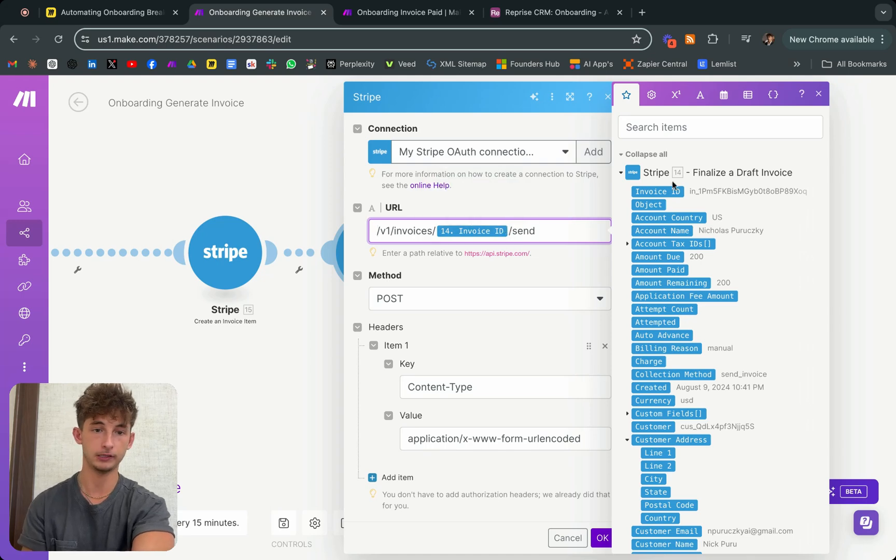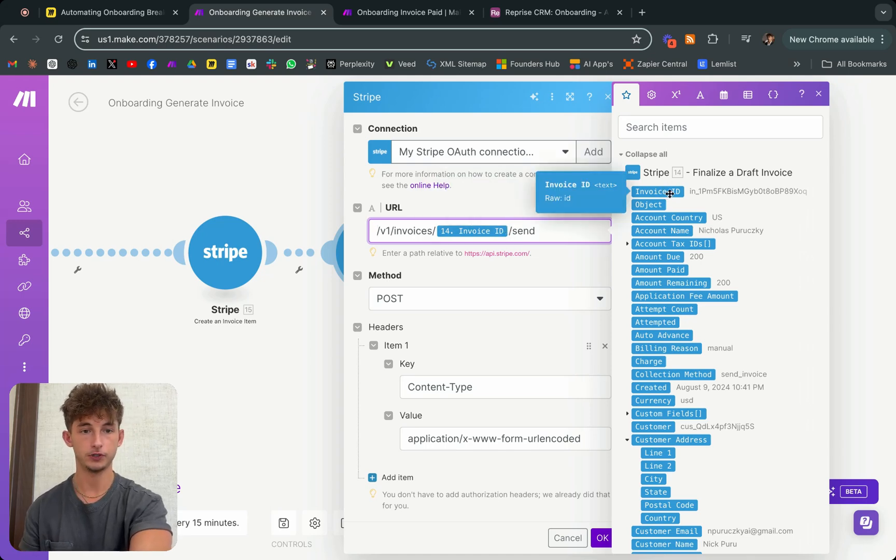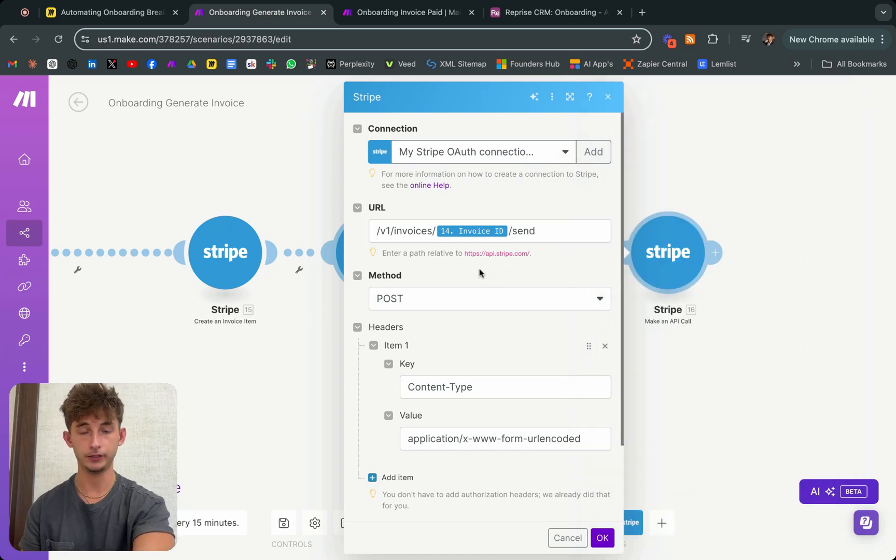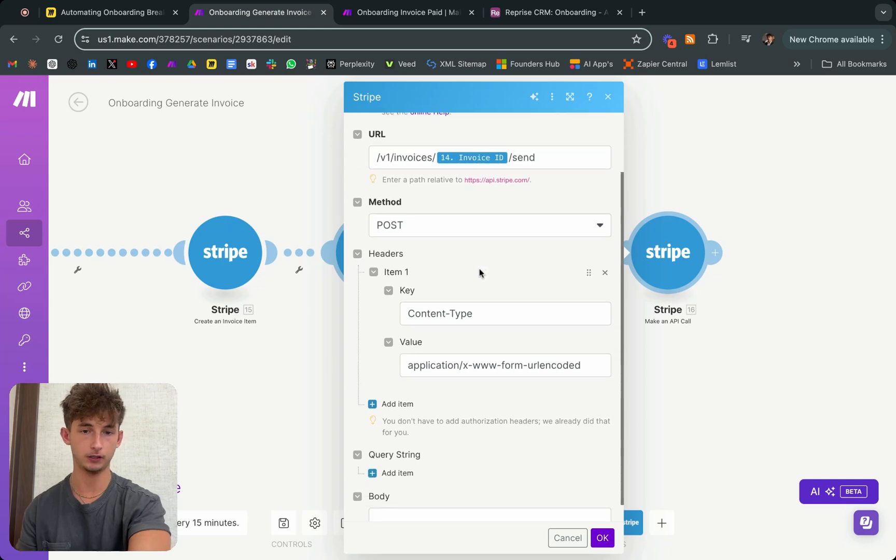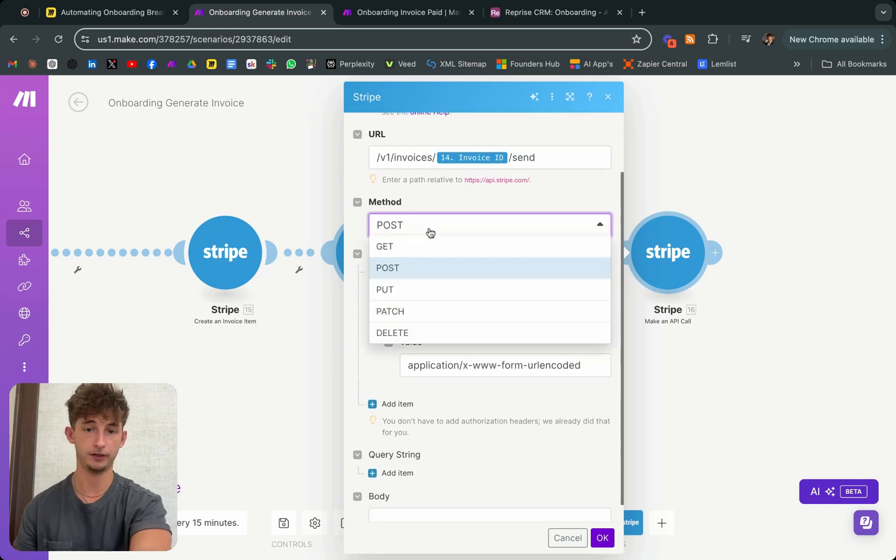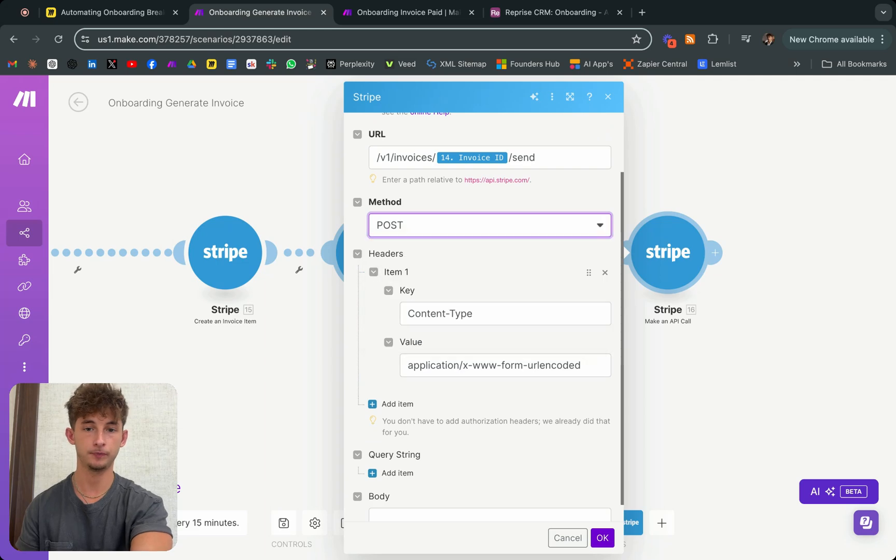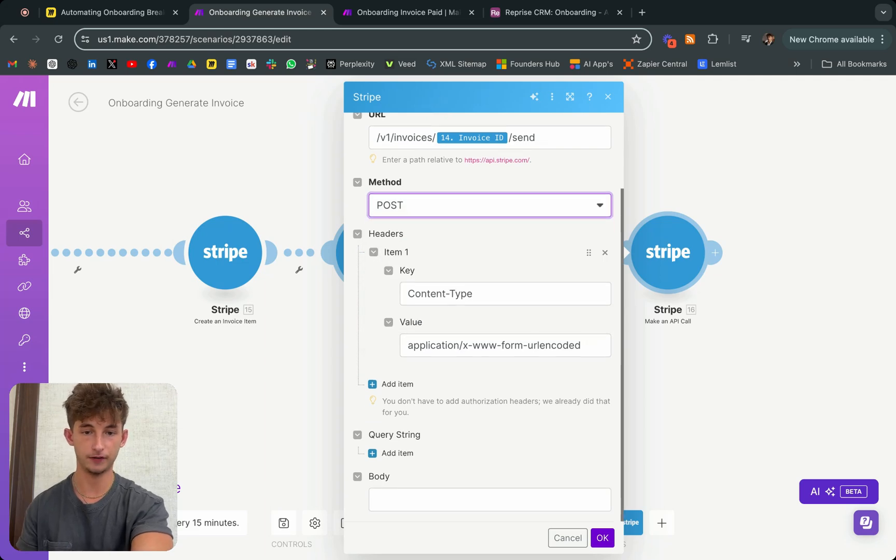Where you get the mapping from is the prior module, which is finalize a draft invoice, /send, then you can just leave everything else alone. Actually, you will have to change the method from whatever it was probably get to post. And that's all you have to do, don't do anything else.